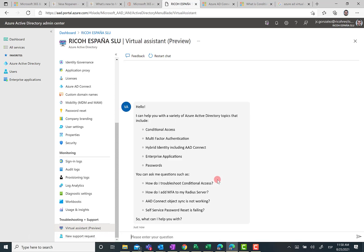This is actually a bot. The first message you have in this bot is what the bot can do for you. You can ask anything about Azure Active Directory topics, and you can ask questions about how to troubleshoot specific problems you may have when working with Azure ID.